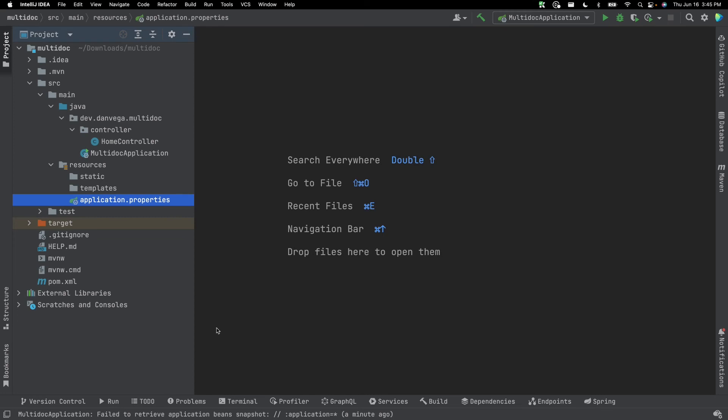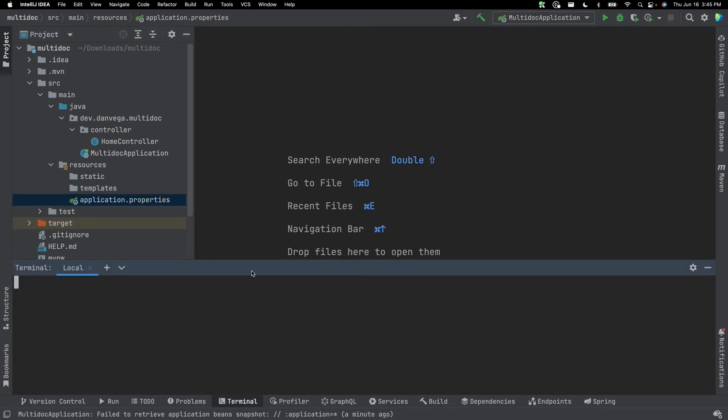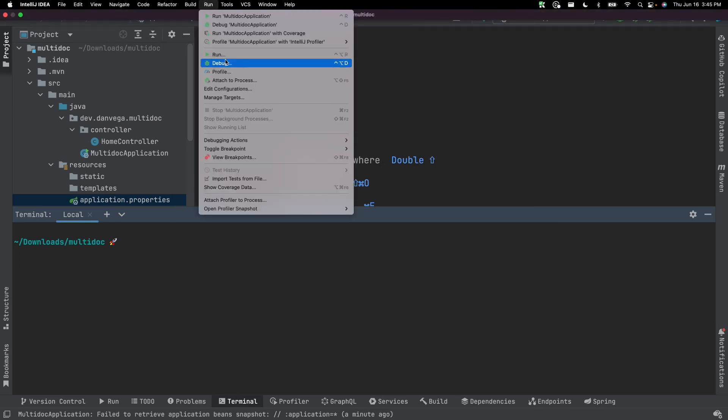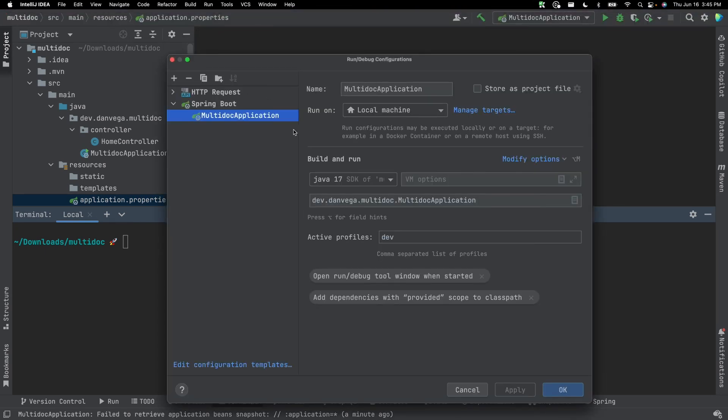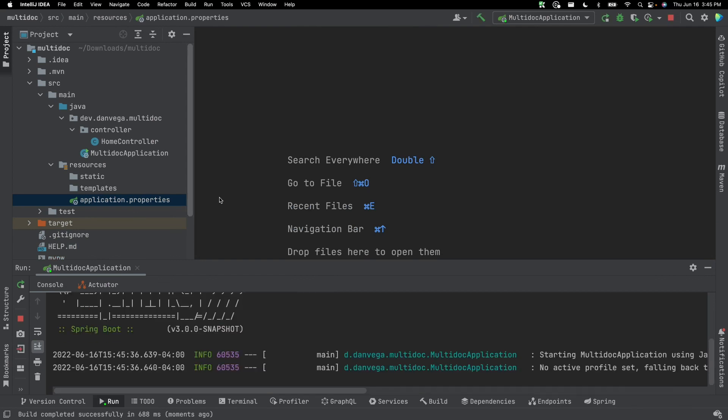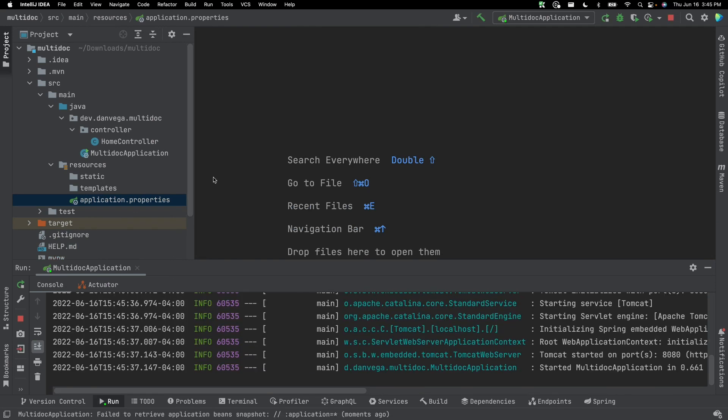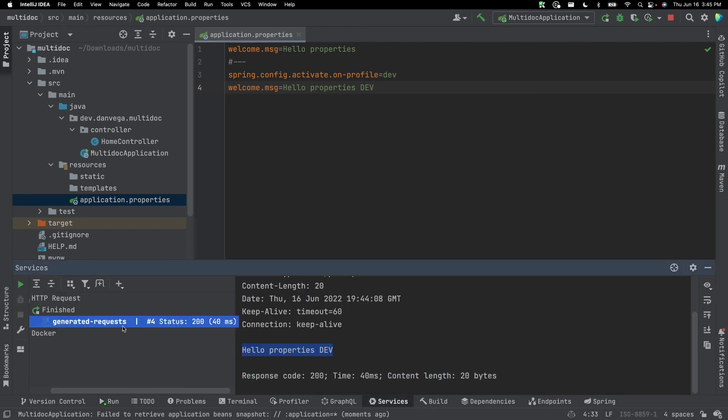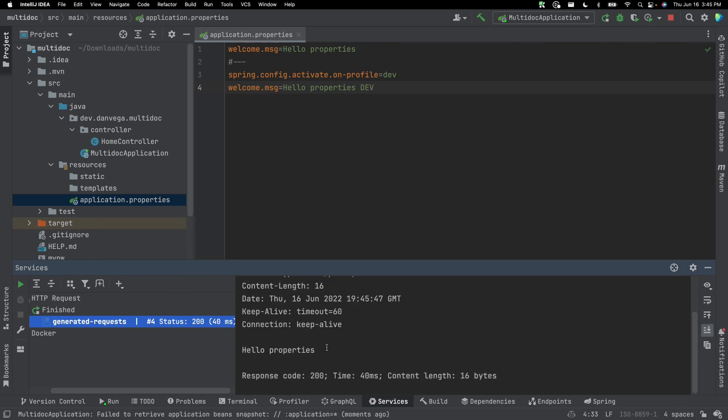But what happens if we are running it outside of IntelliJ? Maybe we're running it from the command line. So in this case, I'm using Maven. So I can go ahead and use the Maven Spring Boot plugin, and I can set the active profile. So let's just go ahead and pull this out of here just so there's no confusion. We're going to remove this. And so if I hit apply and okay, let's run this one more time. So we know that it's back to the normal welcome message, which would be hello properties. So if we head back over to services and run the same request, we should be at hello properties.